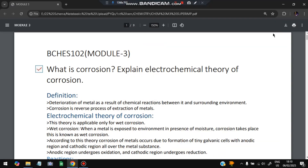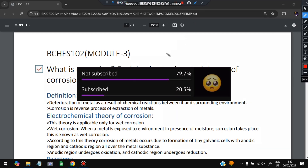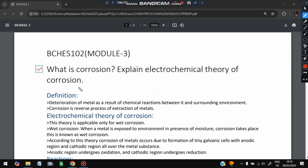Hello everyone, today in this video we will be discussing the third module of chemistry super important questions. Don't miss any of these questions — these are the most repeated ones. Before starting, please like and subscribe. Without wasting more time, let's get started. The first question is: what is corrosion?